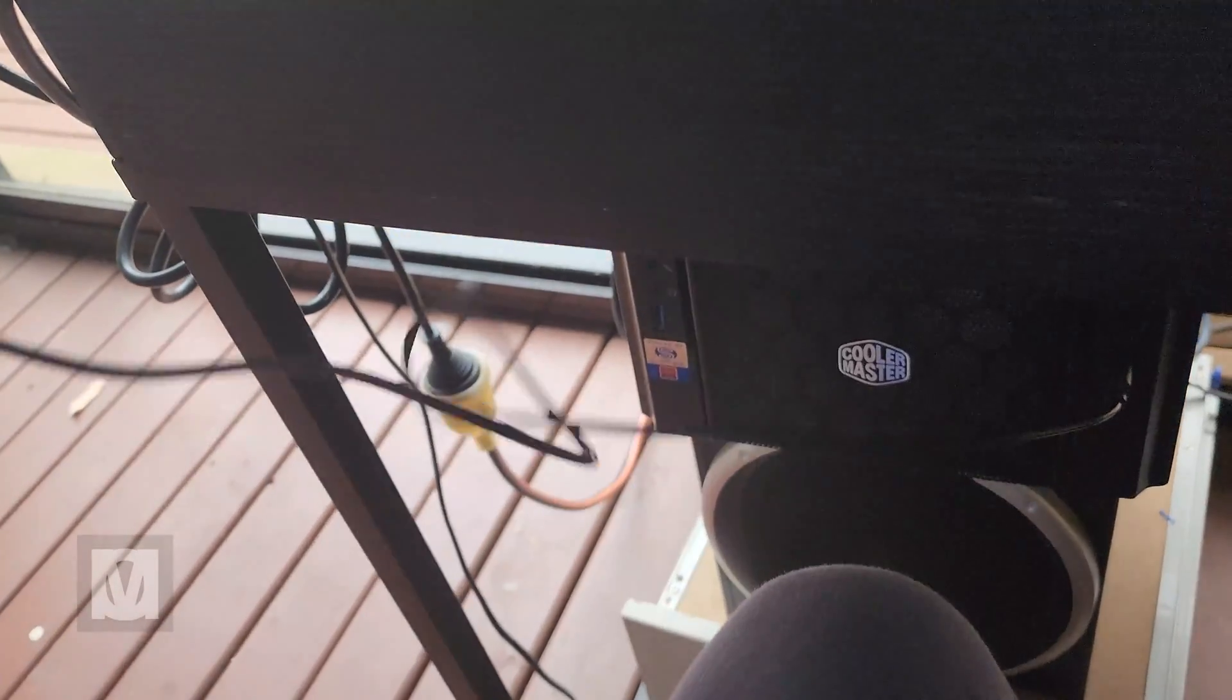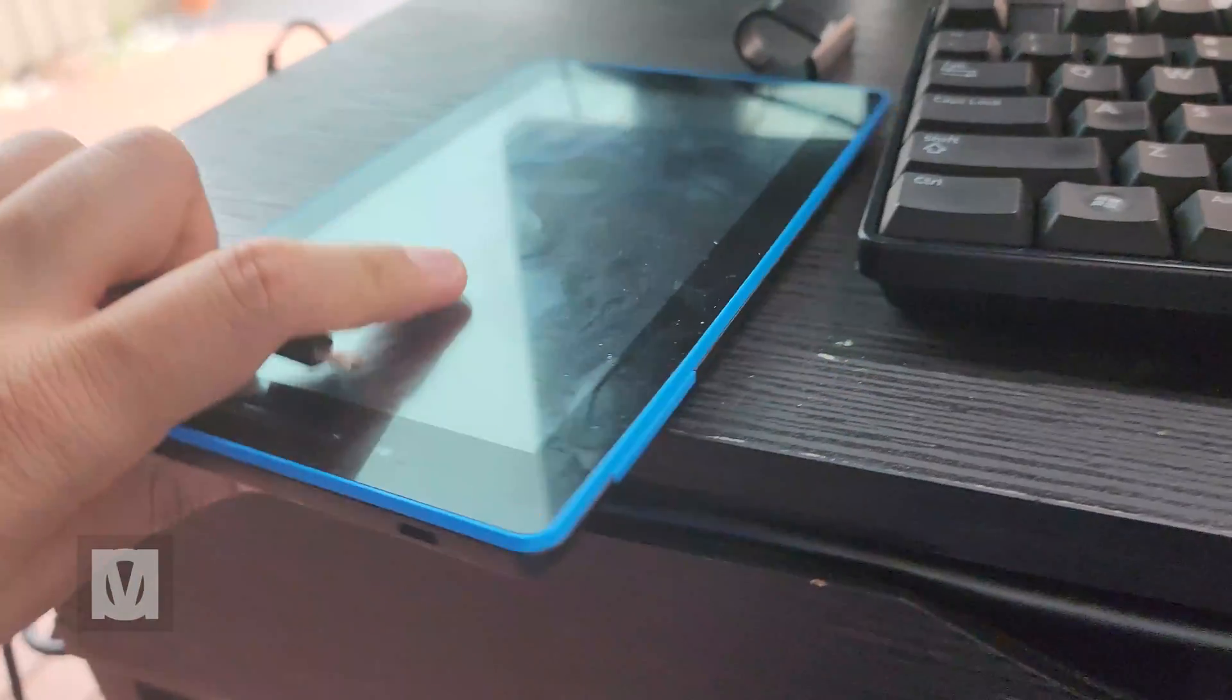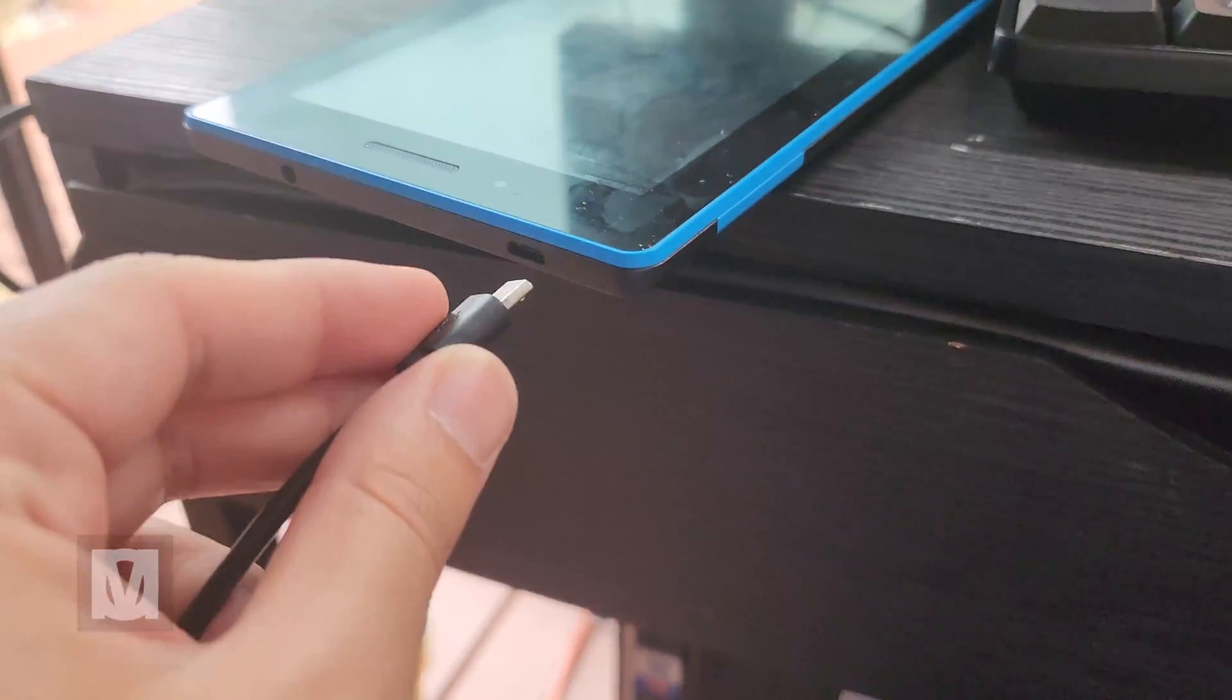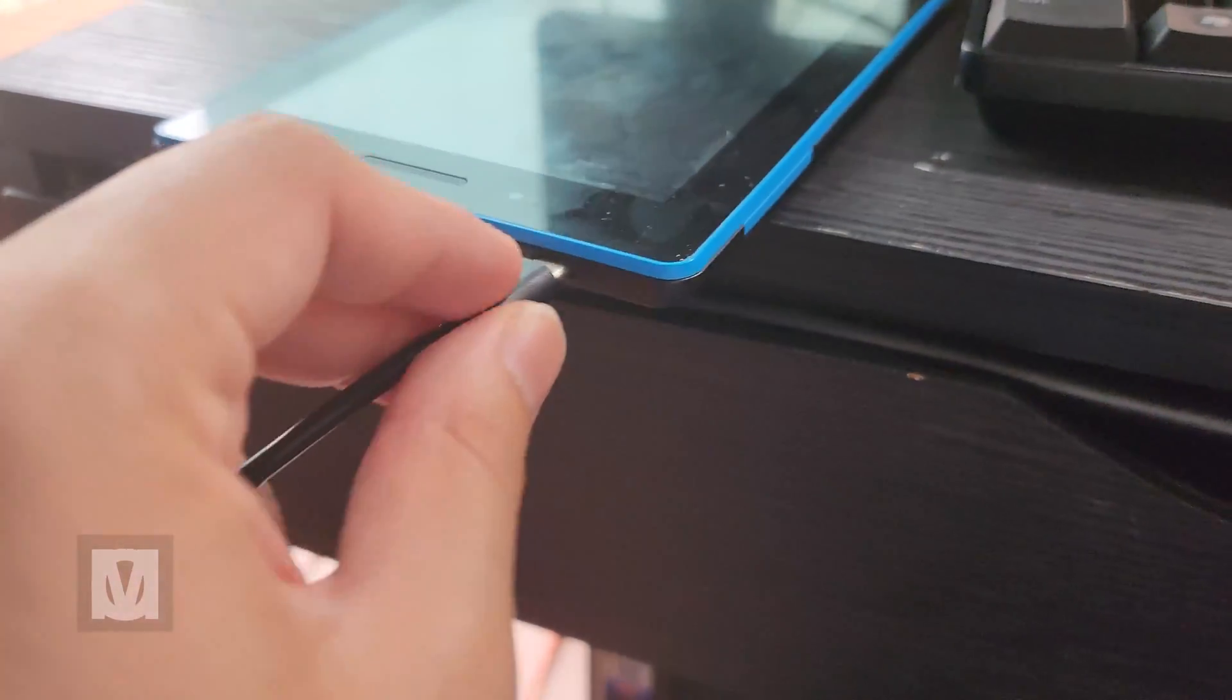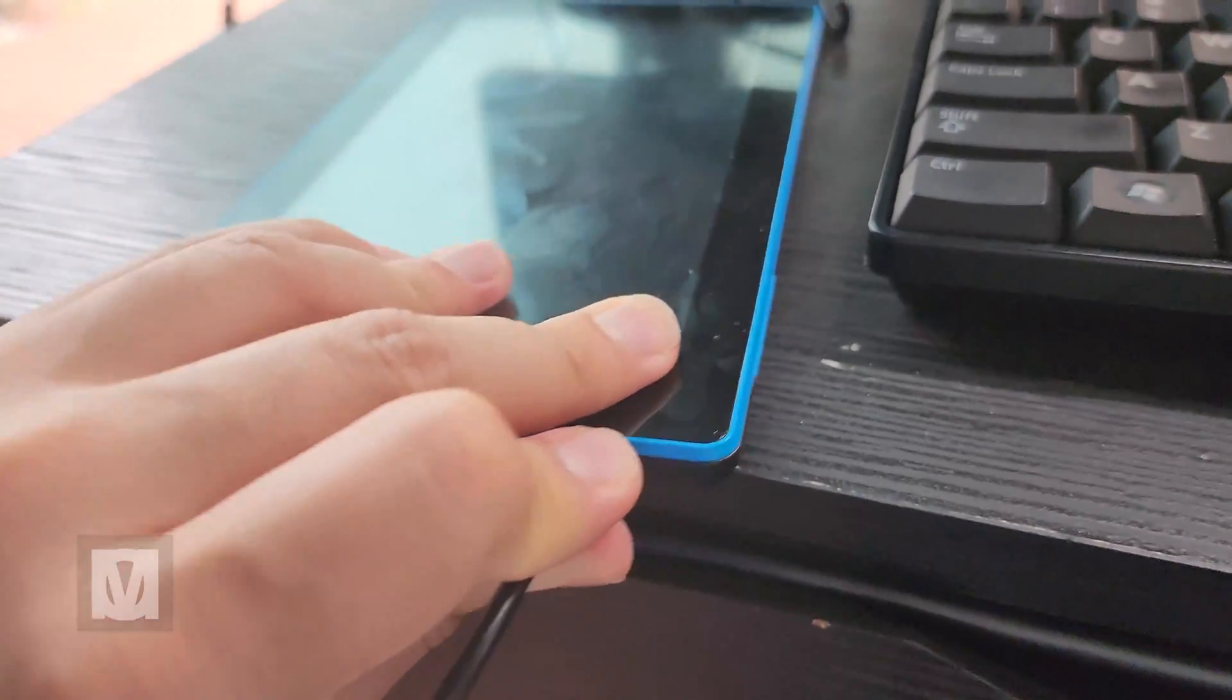Now the first thing I did was I rooted the device. Why? Because I wanted full control of the tablet. So just in case I need to, I could delete the bloatware, stop useless processes and so forth.